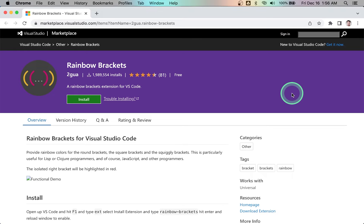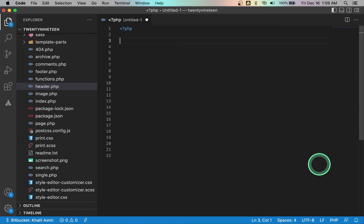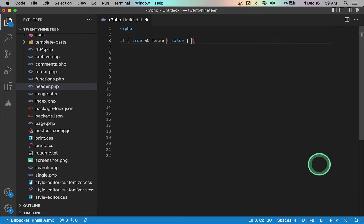Number three: Rainbow Brackets. This tiny extension will make your coding experience a little bit better by coloring the matching brackets in different colors, thus making your code easier to read and edit. It works for all types of brackets, and any bracket that hasn't been closed will be highlighted in red.